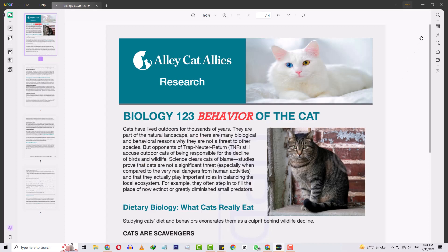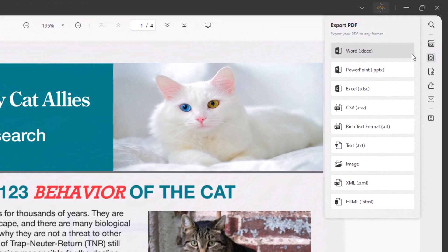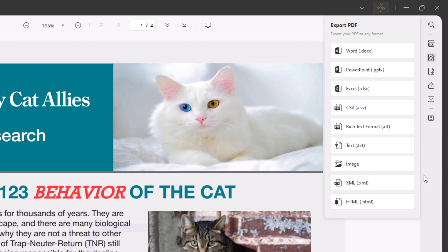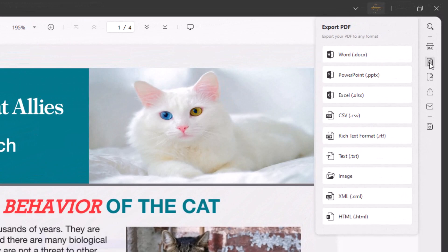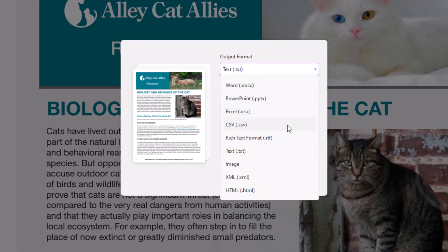Additionally, UPDF can convert PDFs between various file formats including Office, Image, Text, HTML/XML, PDF/A, and OCR format. They offer PDF to Office files — Word, Excel, CSV files, PowerPoint — image files such as PNG, JPEG, BMP, GIF, TIFF — text files including plain text and RTF — as well as HTML/XML, PDF/A, and OCR format.